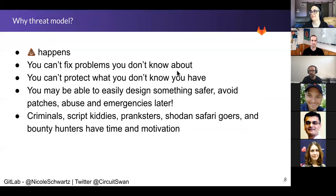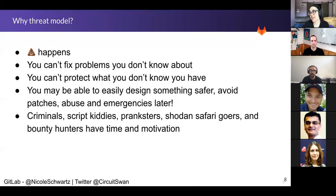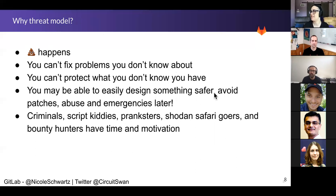So why threat model? Poop happens. You can't fix something that you don't know about. You can't protect things that you don't know you have. And why not design something a little bit safer or less likely to get abused? Criminals, script kiddies, pranksters, Shodan safari goers, and bounty hunters — which we do pay money to here — they have time and motivation, especially the bounty hunters. We hand them money, so money is a motivator.